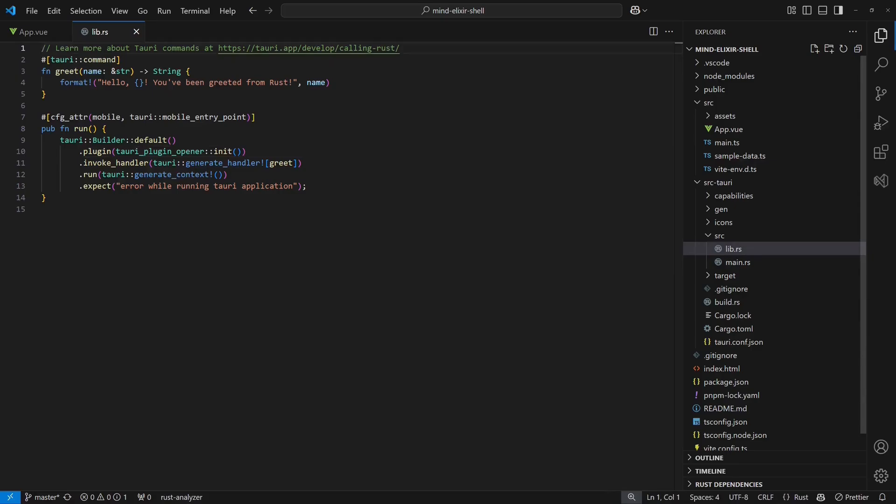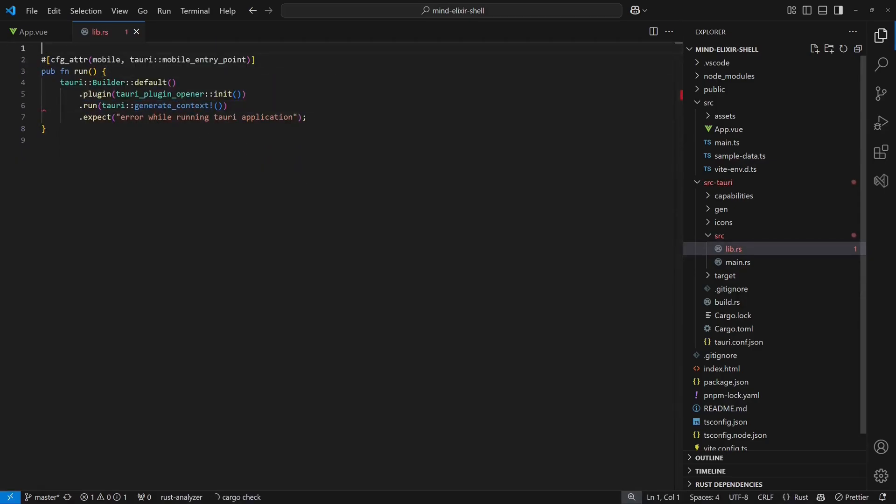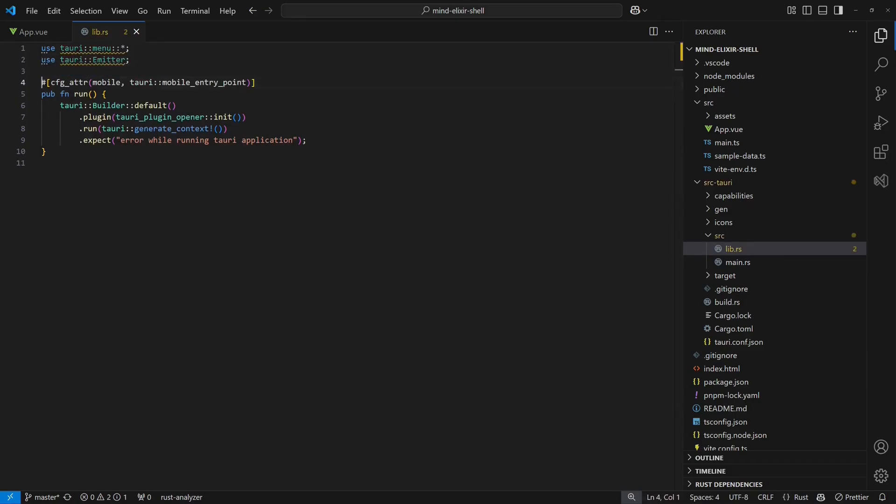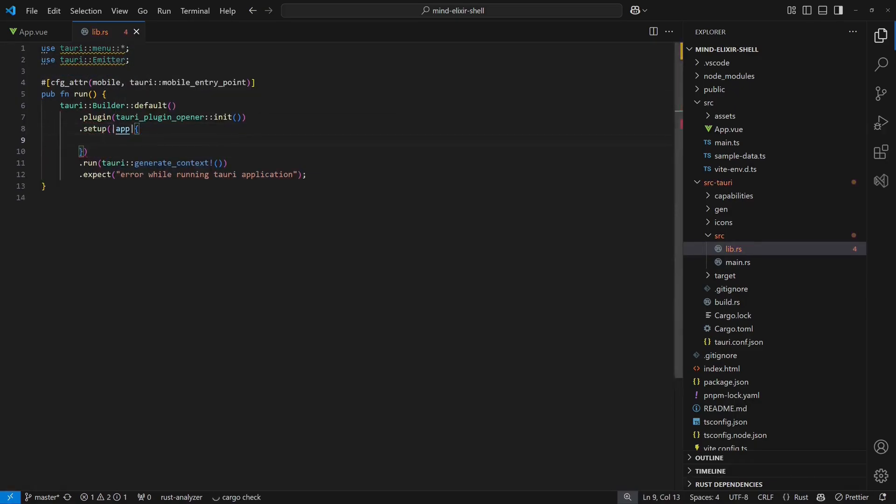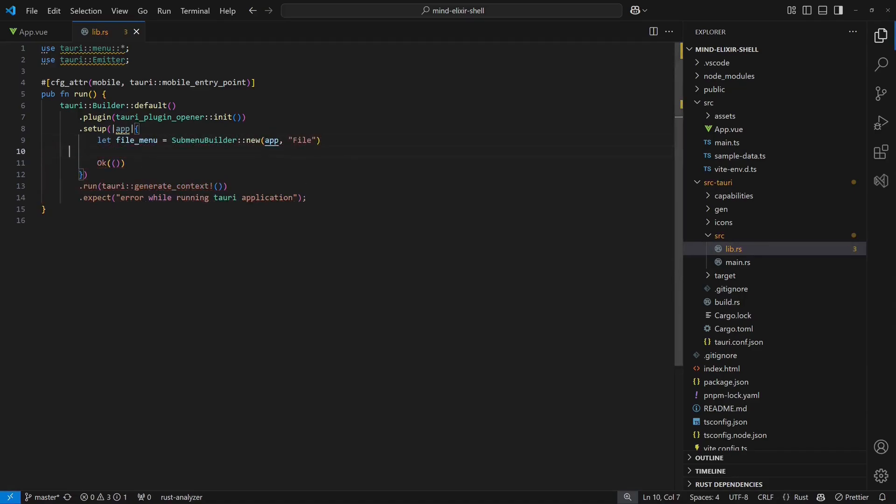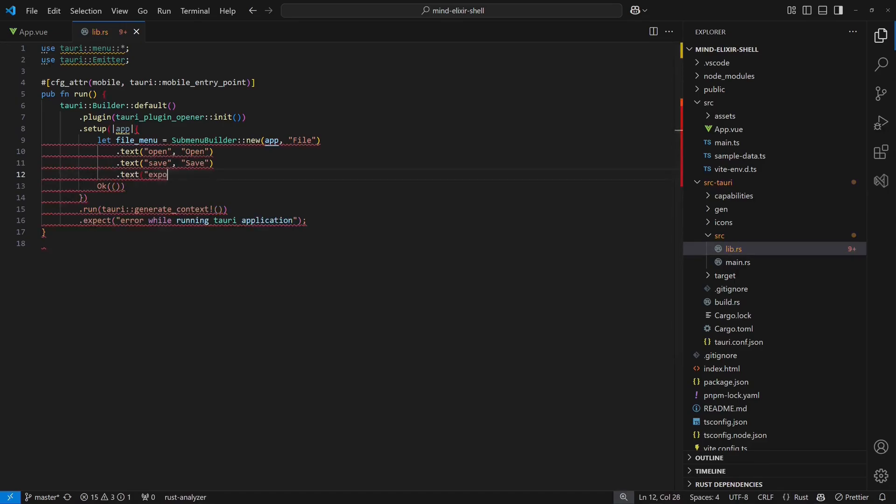We define the menu in Rust, so first we remove the sample code from the Tauri wizard. Next we add the necessary use statements and add the setup hook to the Tauri app builder. Inside the setup hook, we use the submenu builder to create a file menu with entries for opening and saving mind maps as well as for exporting them as SVG.